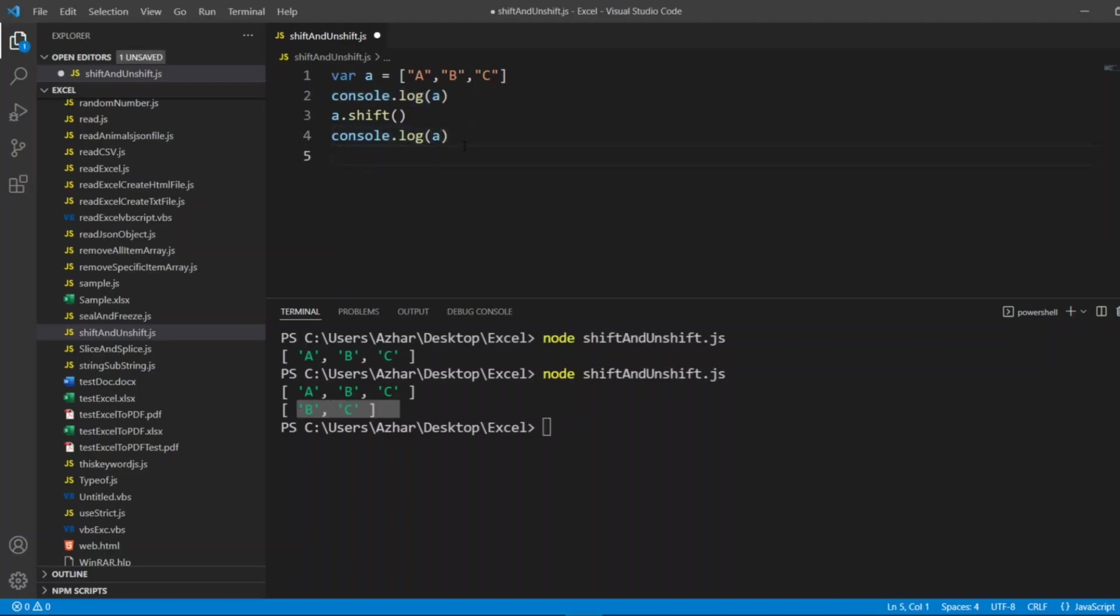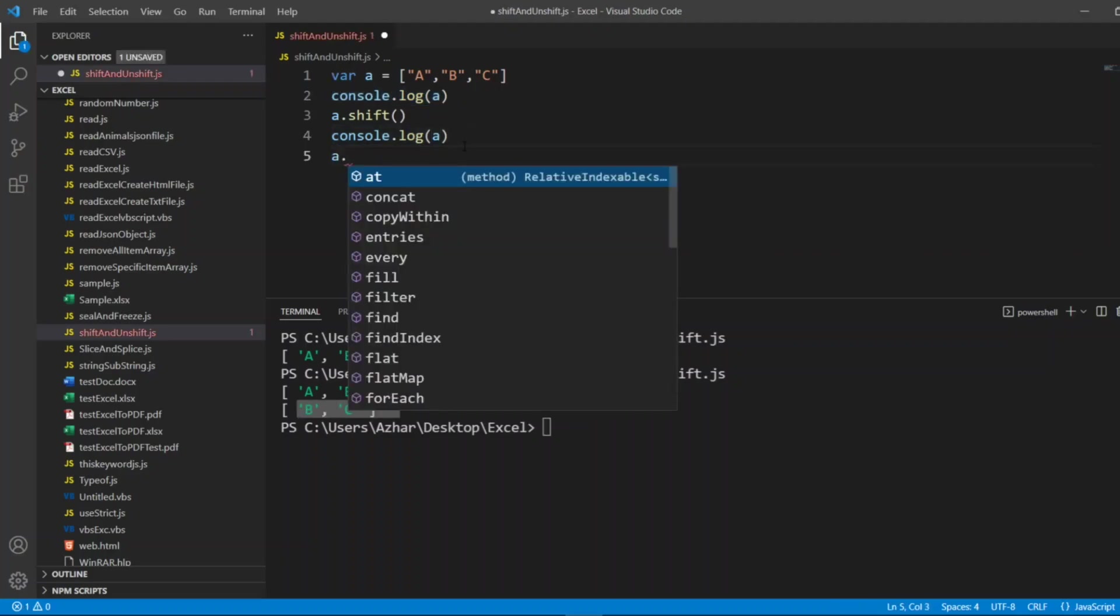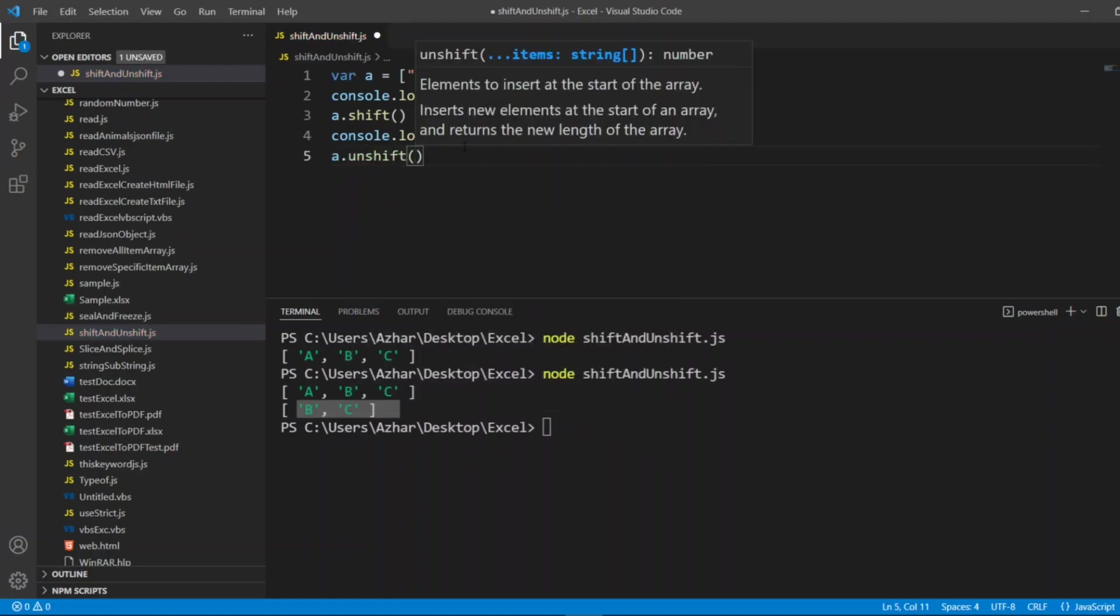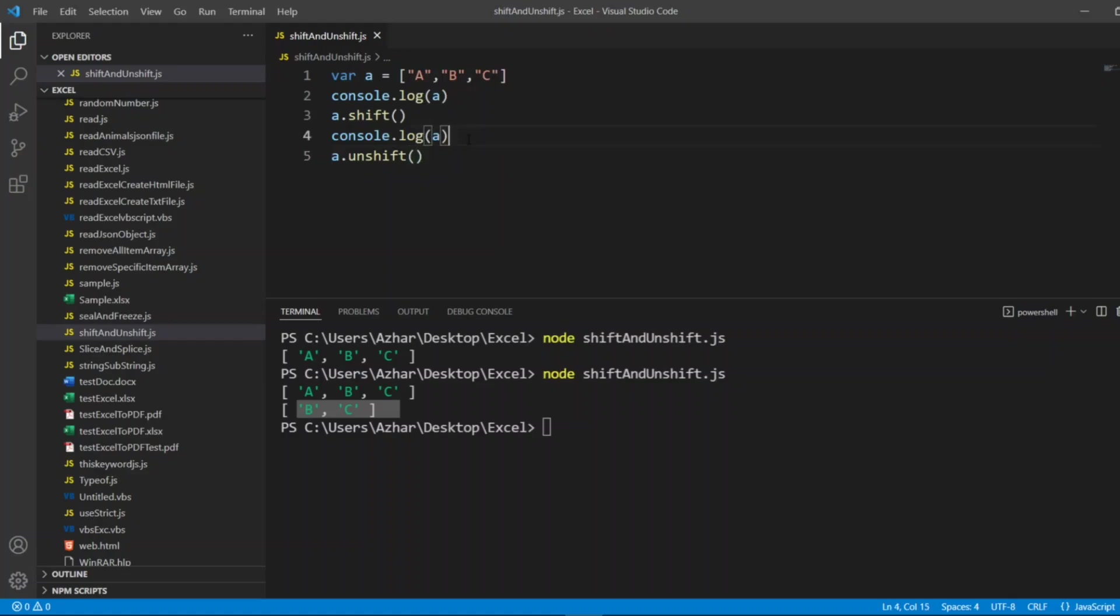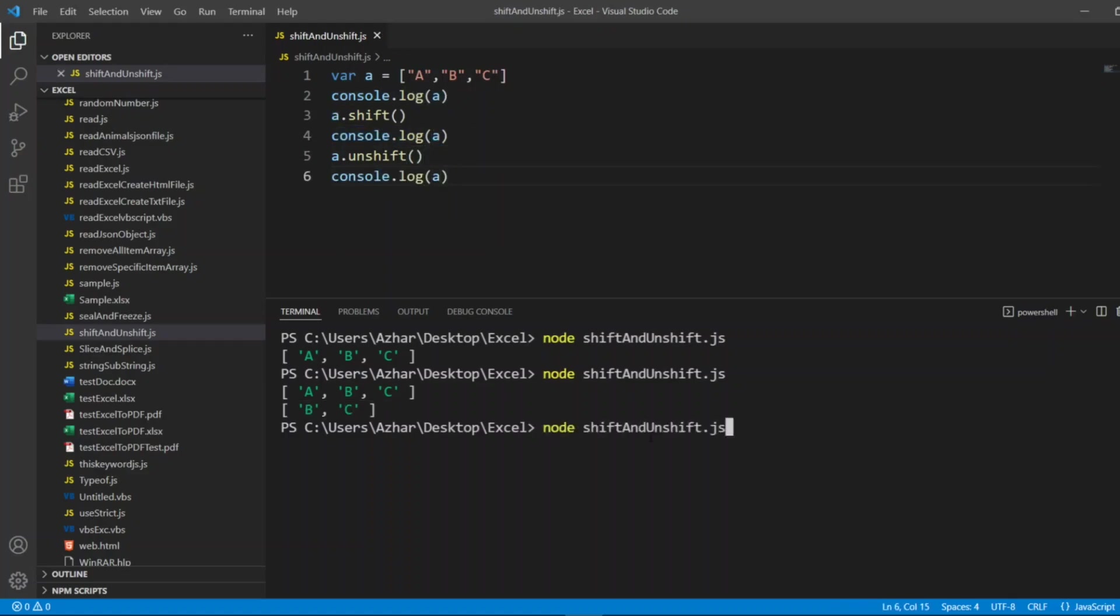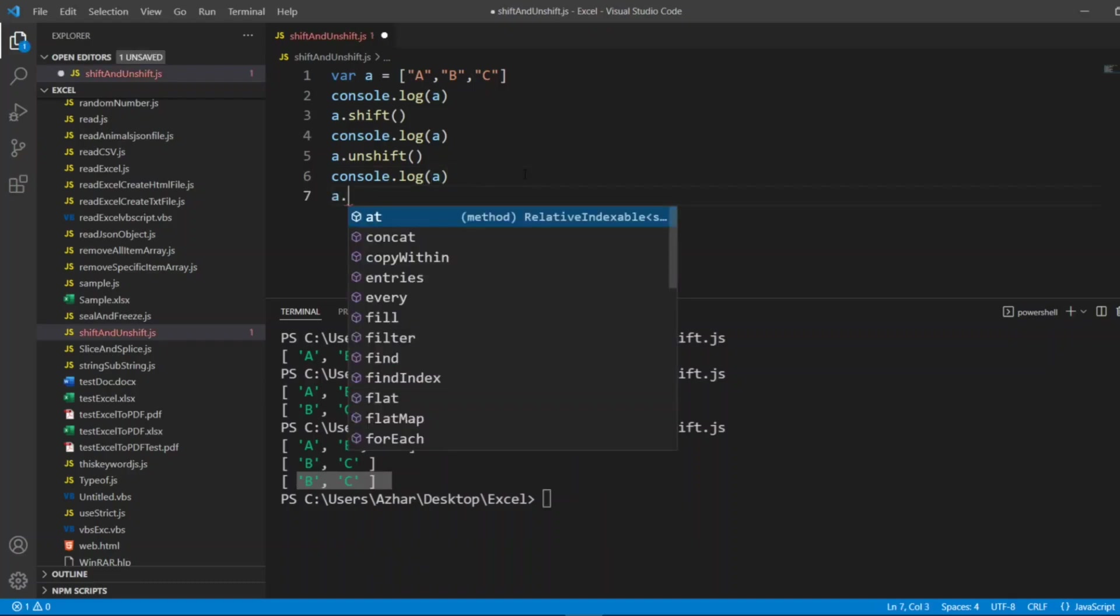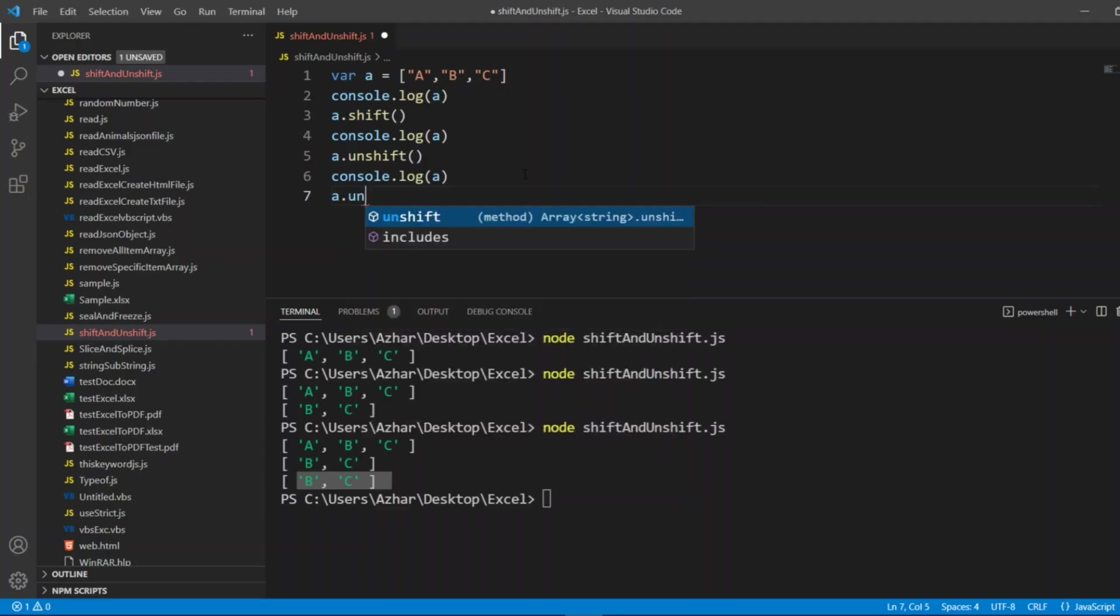So now what I'll do, I'll do a.unshift. I will not give anything, let me print it again. So if you don't give anything, even if it pushes, it doesn't shift anything. So now you can see b, c and b, c here are printed twice. Now what I'll do, I'll do a.unshift